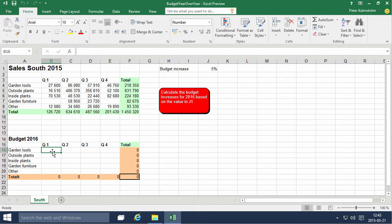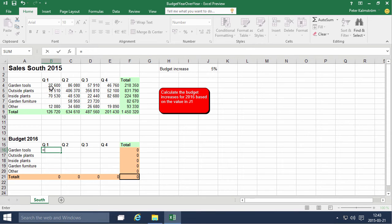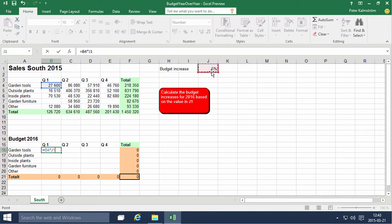First, the wrong way would be to calculate the garden tools in quarter 1 of 2015 and multiply that with the budget increase, and then of course add this year's data again.